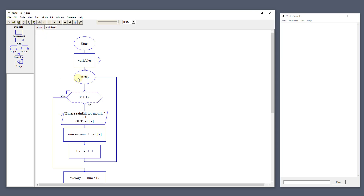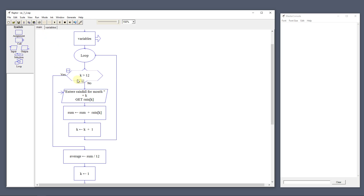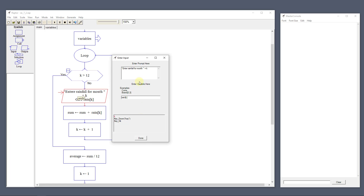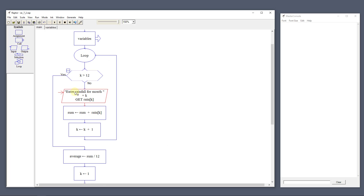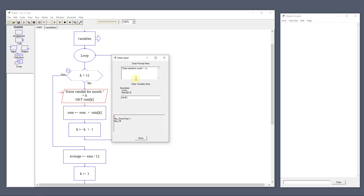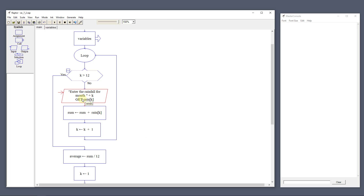It will come back over to this loop. The loop is going to use the k counter, and because we know we have 12 months, we're going to say when k is greater than 12 — in other words, when it gets to the 13th month — kick out and do the calculations. But before that, we need to enter the rainfall. We enter the rainfall for the month, add to k, and get rain[k].